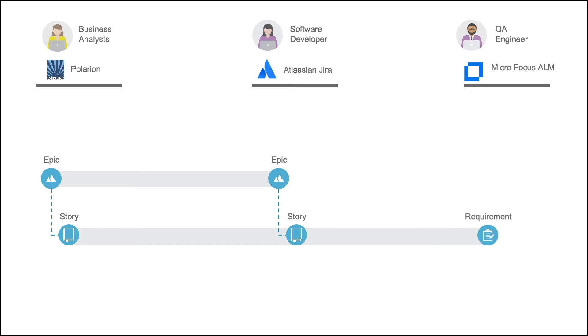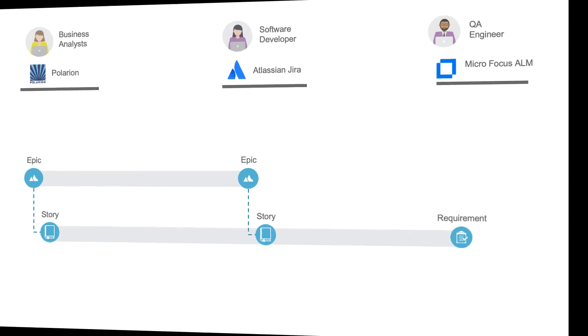Defects logged in ALM will flow to JIRA as bugs. And all throughout we'll see how comments, attachments, and traceable links flow between the tools. So let's get started.